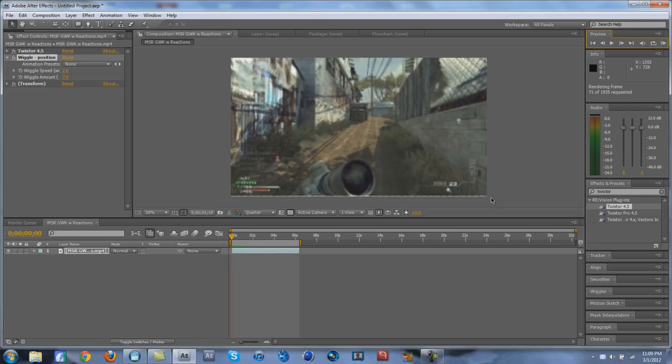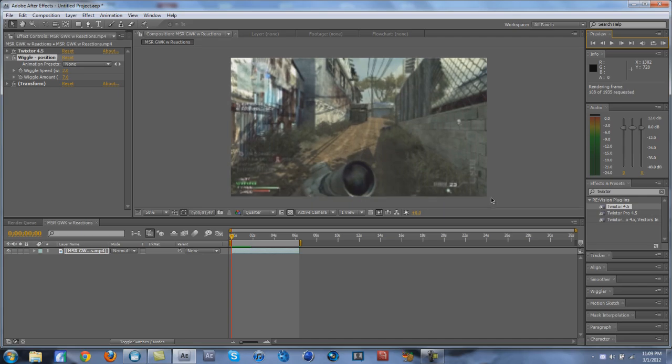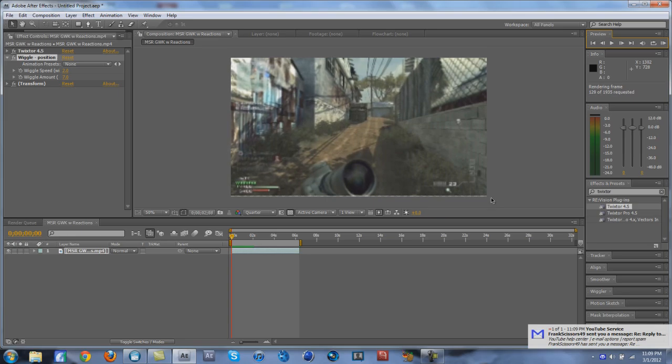It's smoother and just nicer to watch overall. So that's basically it, that's pretty much it. I'll just show the pre-render.